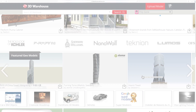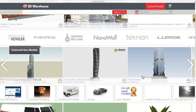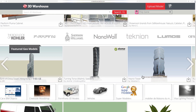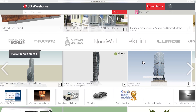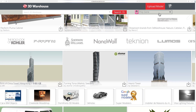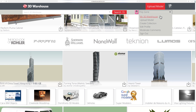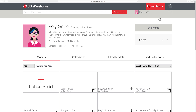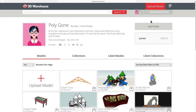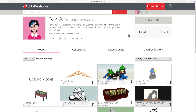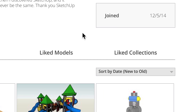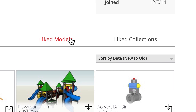Not only are likes a great way to give the person who created the model or collection a pat on the back, but likes are a handy way to organize all of your favorite stuff on 3D Warehouse. Your My Warehouse page includes tabs for your liked models and liked collections.